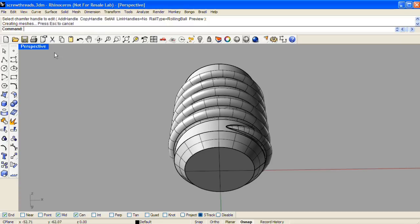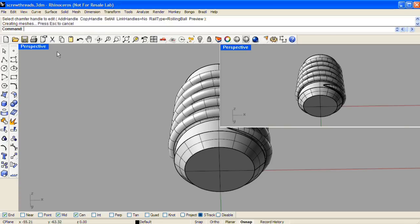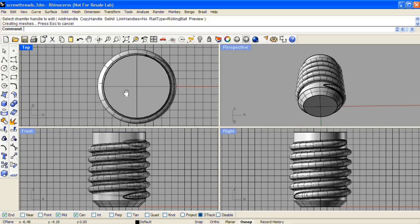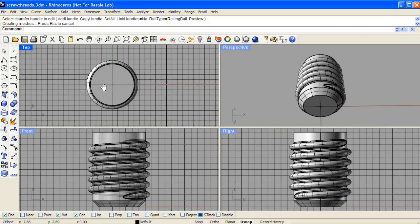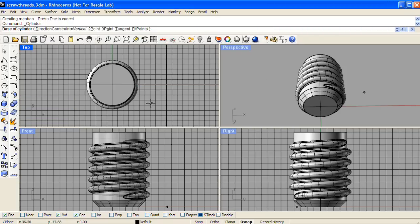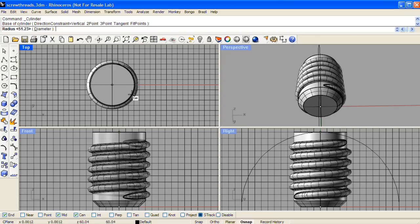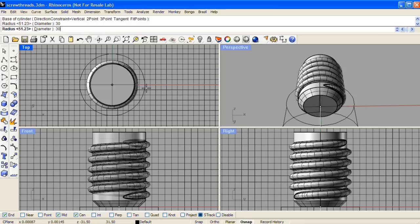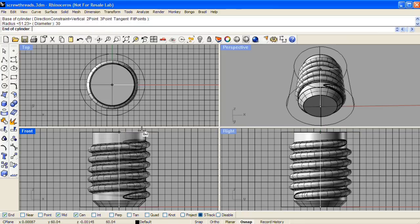Next, in the top viewport, we'll make a positive form that represents the outer wall of our negative shape. We'll use a cylinder again for this, keeping it in line with the center, and we'll make it at a radius of 30, and it'll be the same height.